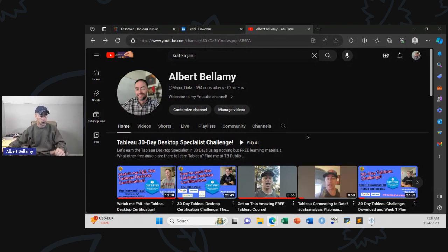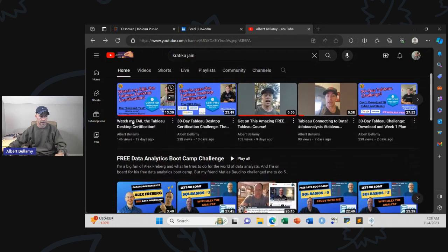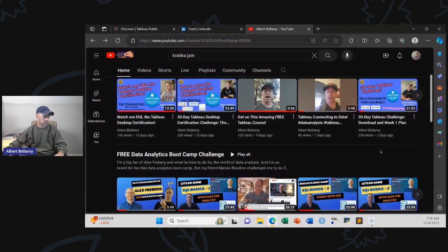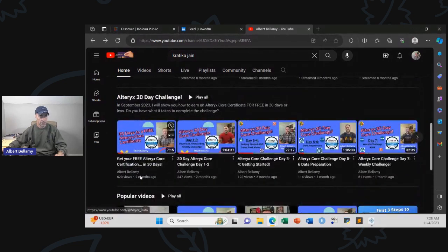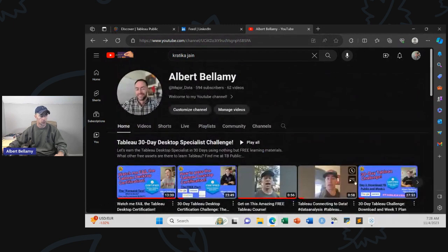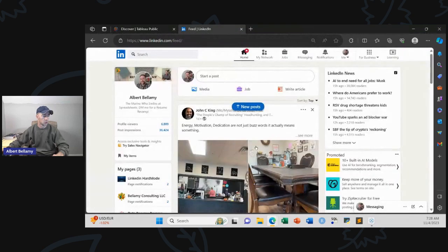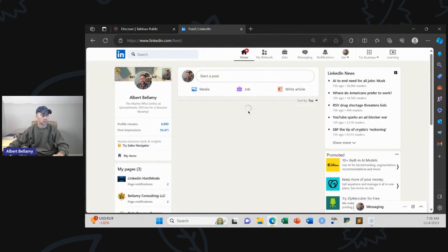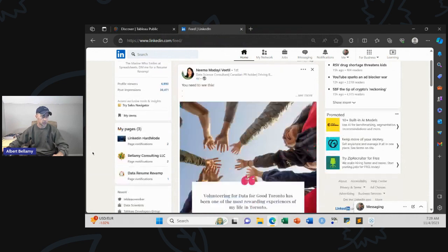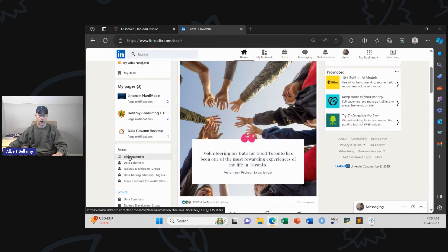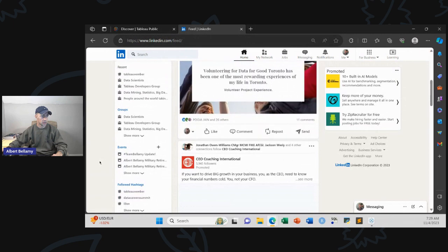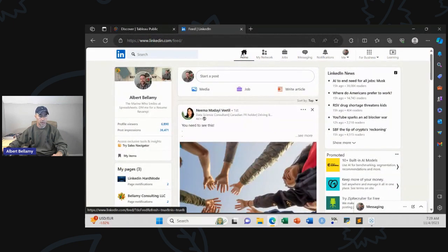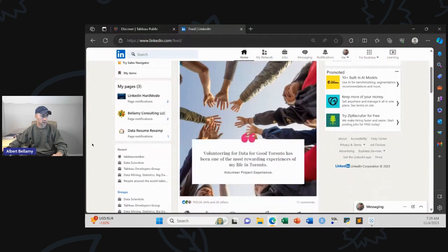I want to support that. Everybody come on to my channel, support my videos. We're starting to get a couple hundred views per video for the Tableau challenge. We got over a hundred for most videos, 600 for the first one. We're closing in on 600 subscribers. We have a community going with the Tableau challenge with hashtag tableauvember.